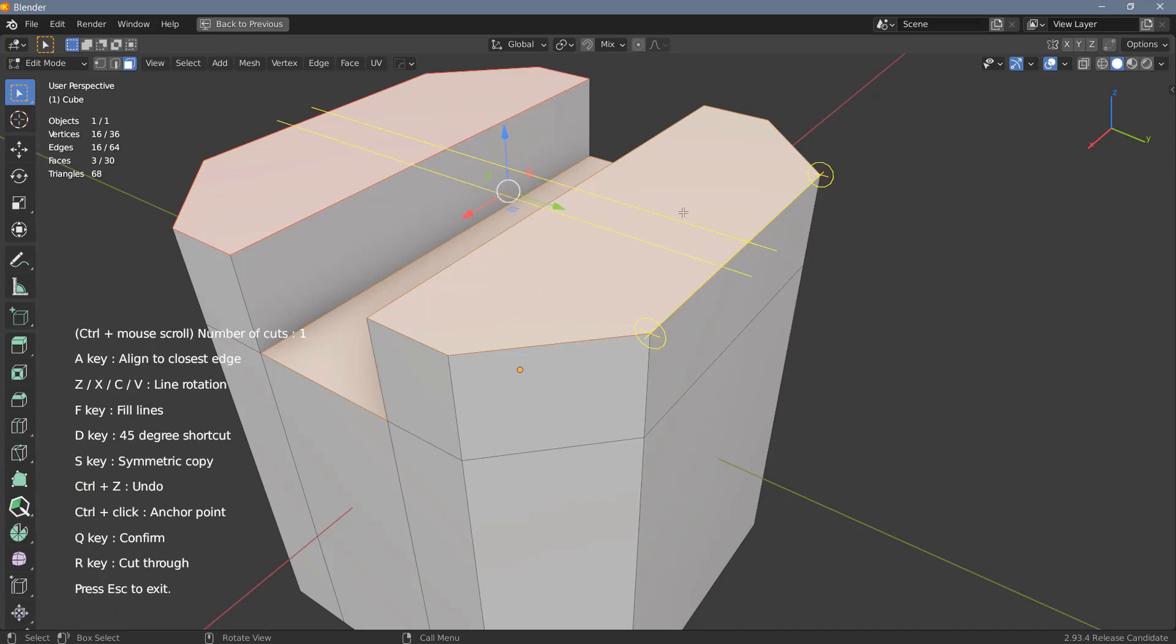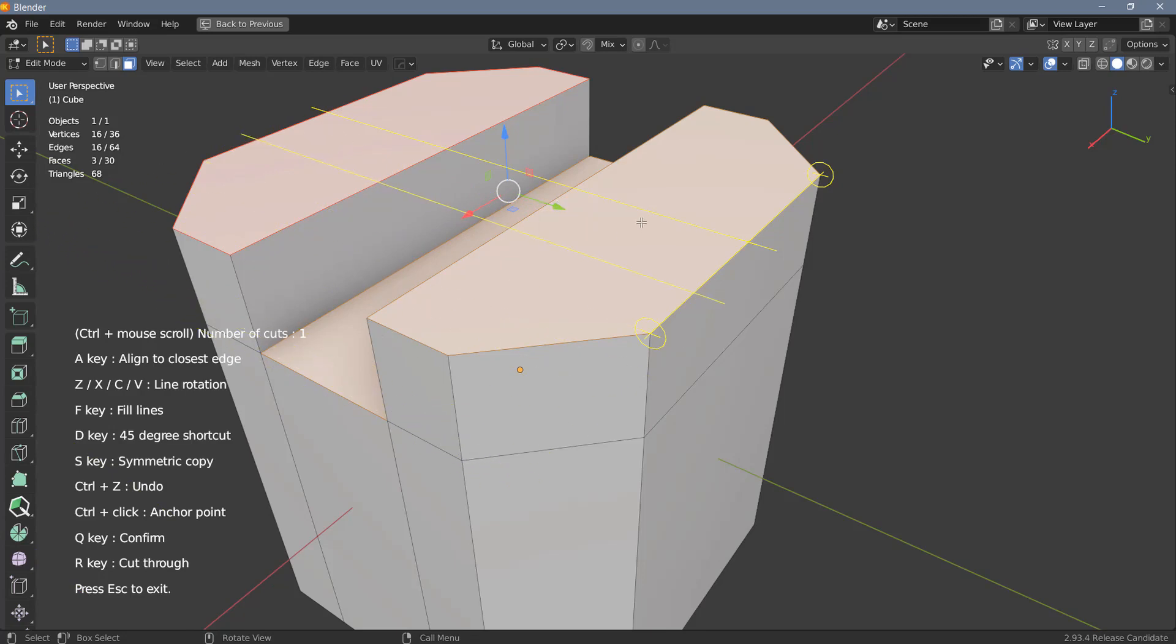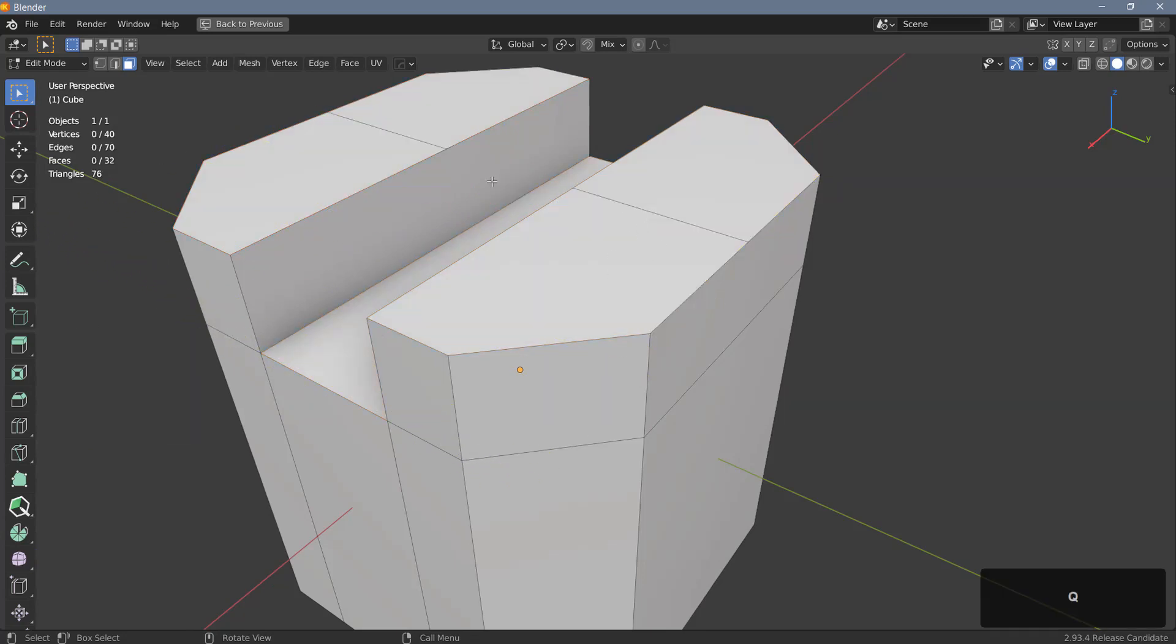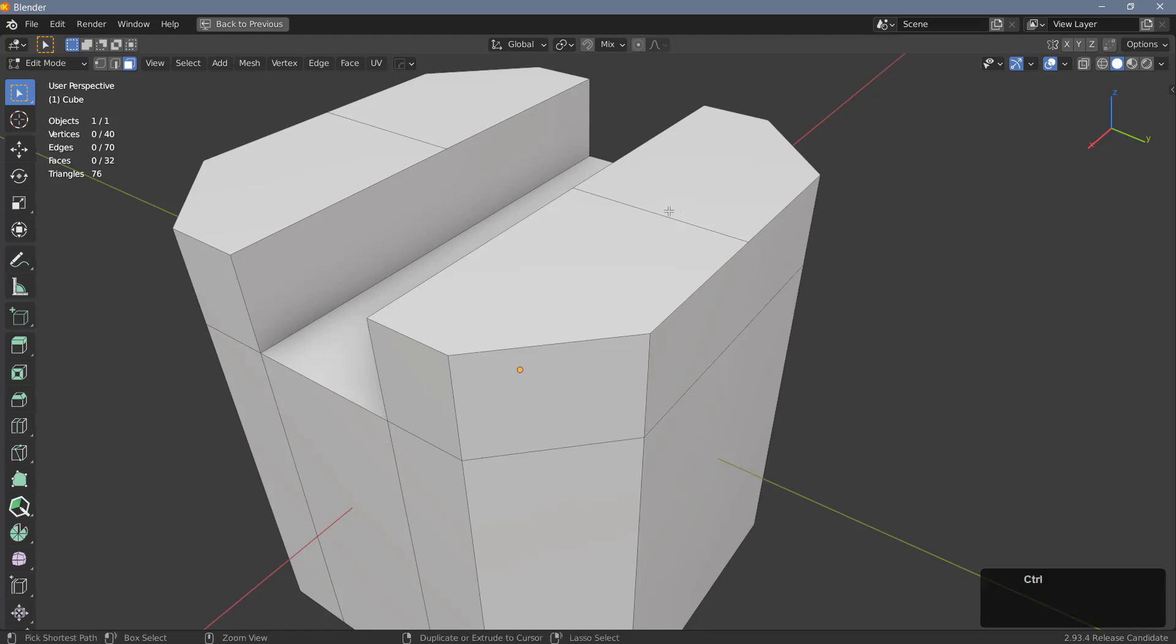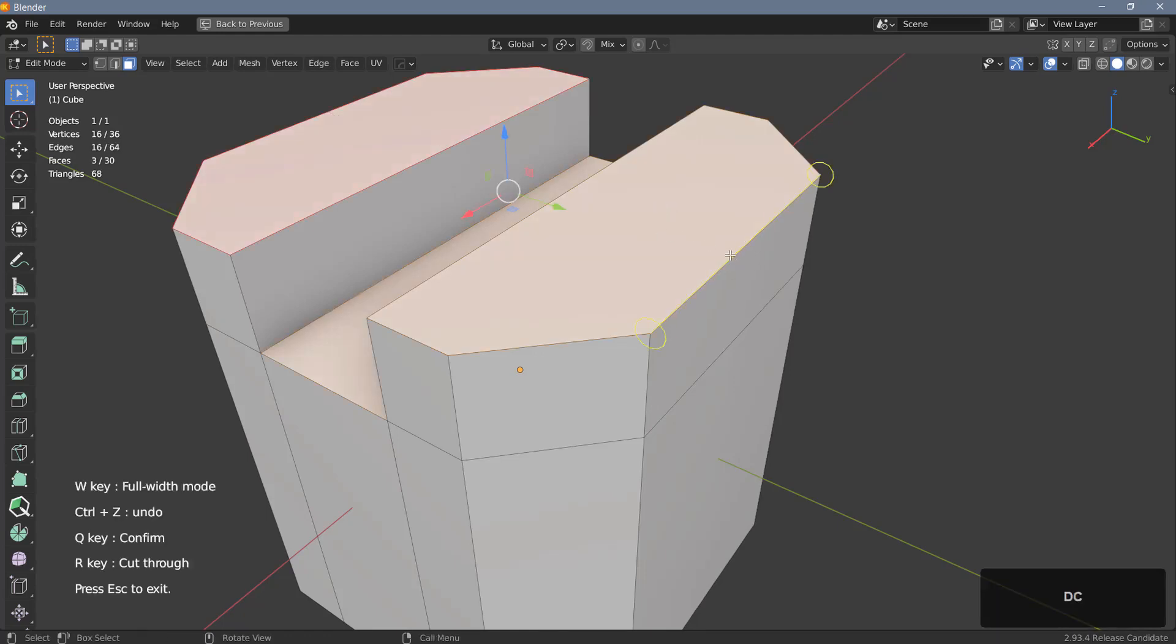The Q key will only cut the selected faces. In this case it will only cut the two faces at the top, so if I hit Q I will make a cut like this. Let's undo this and use Face Cutter again.